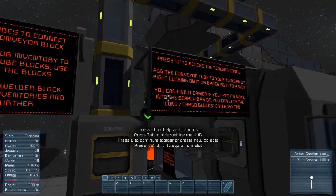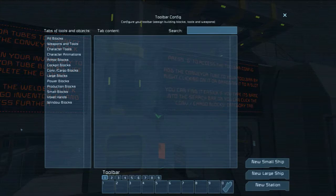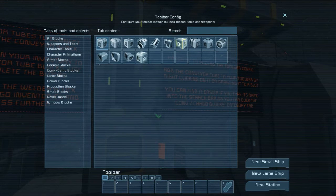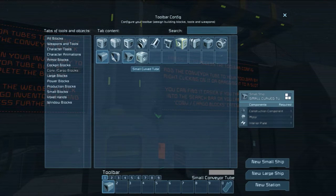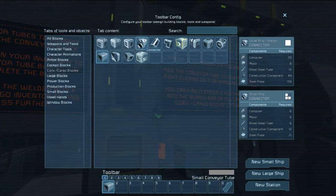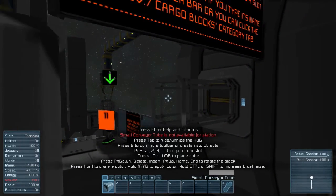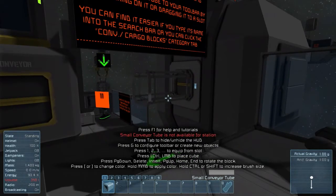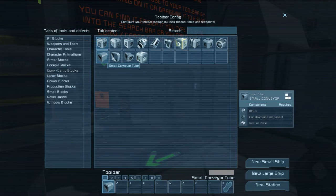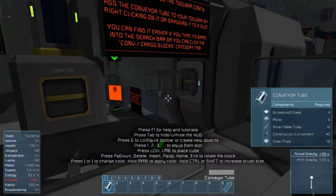Press G and add the conveyor tube to your toolbar. You can find it easier by typing it in or clicking on the conveyor cargo tab. I'm looking for the tube — small conveyor tube, cargo frame, small curve frame, ejector, sorter, containers. Oh, regular tube not the small one — yeah, that's for a small ship. Conveyor tube, I want a big conveyor tube. There we go, now I can build. Place one there and one there.